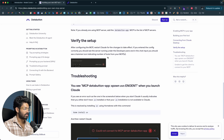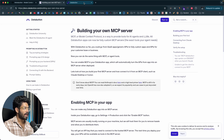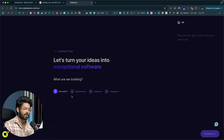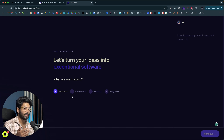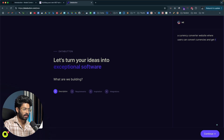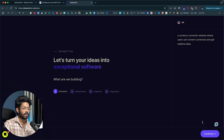Heading back to DataButton, let's say I'm trying to create a MCP server that gives me live access to real-time currency data — a currency conversion MCP server where I can specify a from and to currency and get the real-time exchange data for that particular currency pair. So I'll go ahead and say: a currency converter website where users can convert currencies and get real-time data. This is the initial prompt I'll give, and I'll click on Continue.